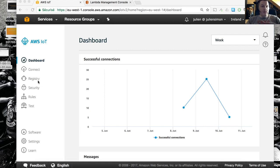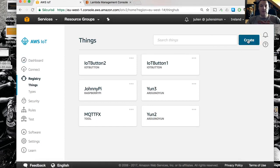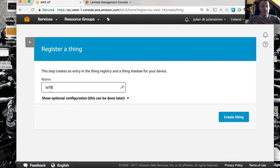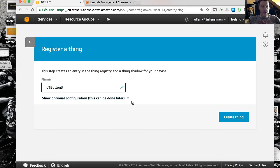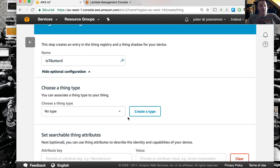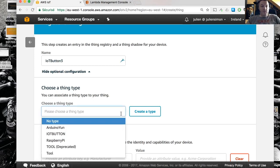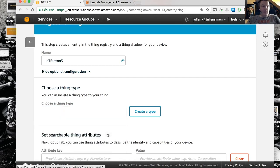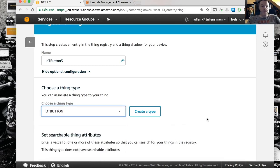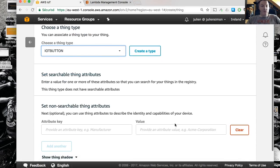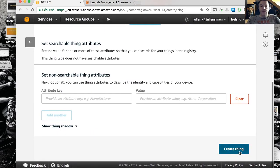First things first, let's create a button. We're going to the registry, create a new button, and I've got a few already so this is going to be number three for me. In the console you can also define types for your things which is pretty useful if you have different devices like me. I've got Raspberry Pis, Arduino, etc. So I defined some different types to make it easier to find all those devices. This one is an IoT button. Let's just create that thing.